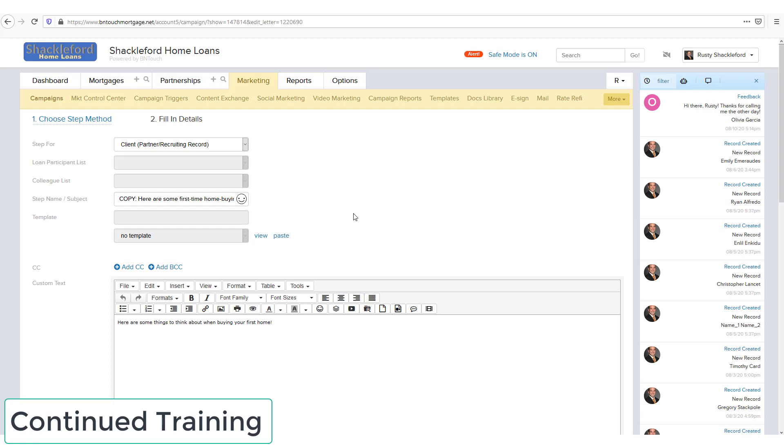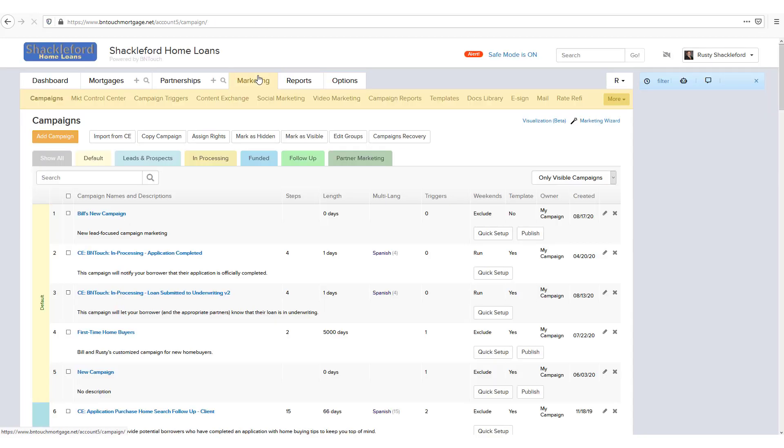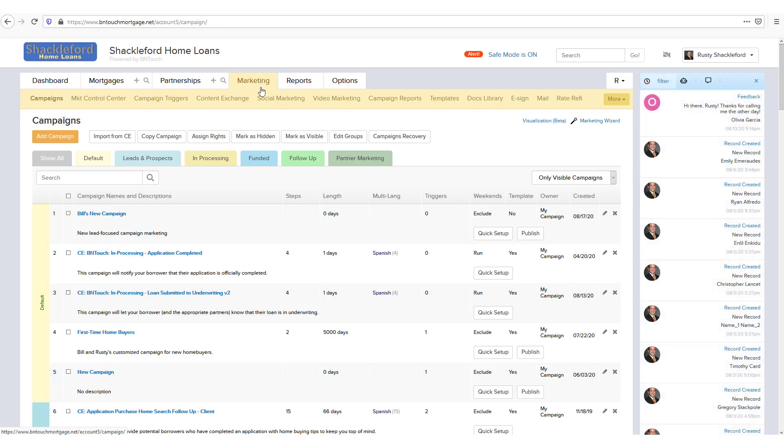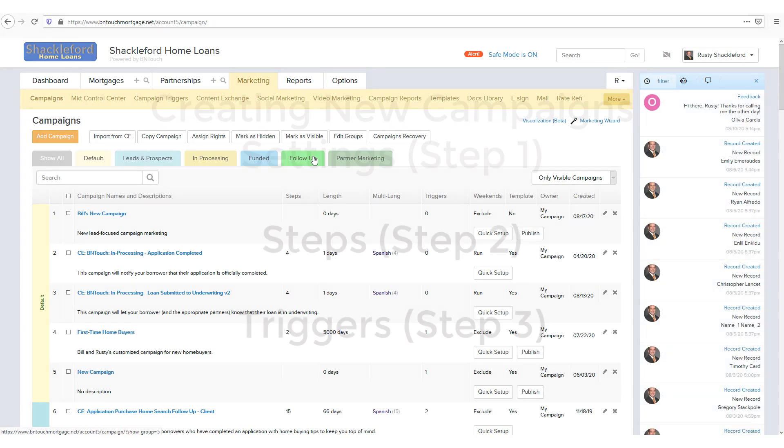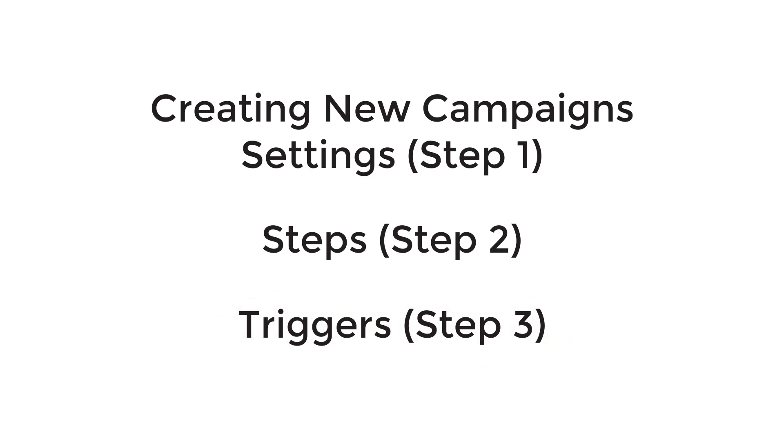You've now learned how to add steps to a campaign. Next, you'll need to add triggers to it that will add relevant clients and partners automatically. The next video in this series, Creating New Campaigns Triggers, covers this process in detail. Be In Touch recommends watching the entire Creating New Campaigns series in order to fully understand the marketing process of your CRM.